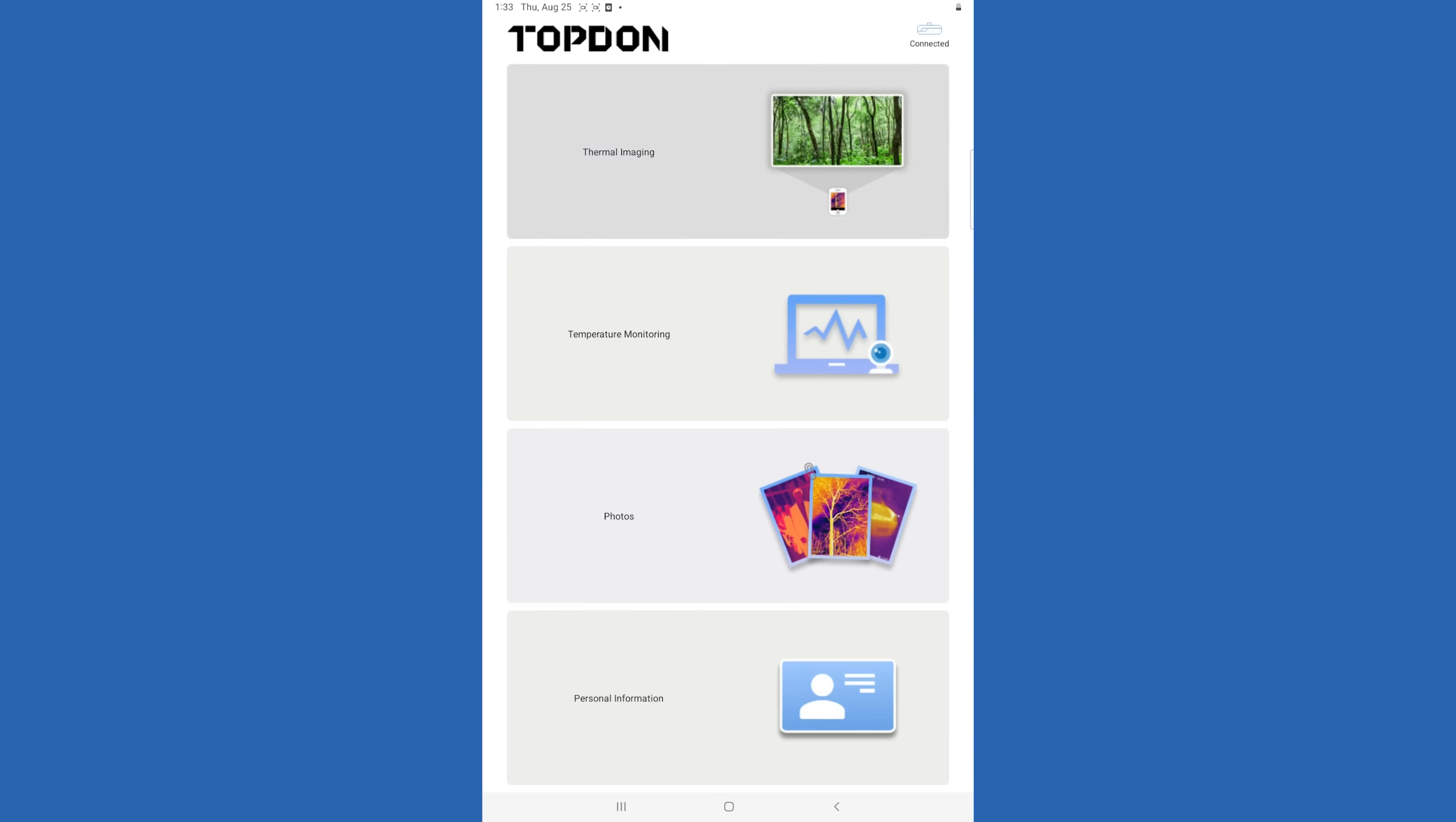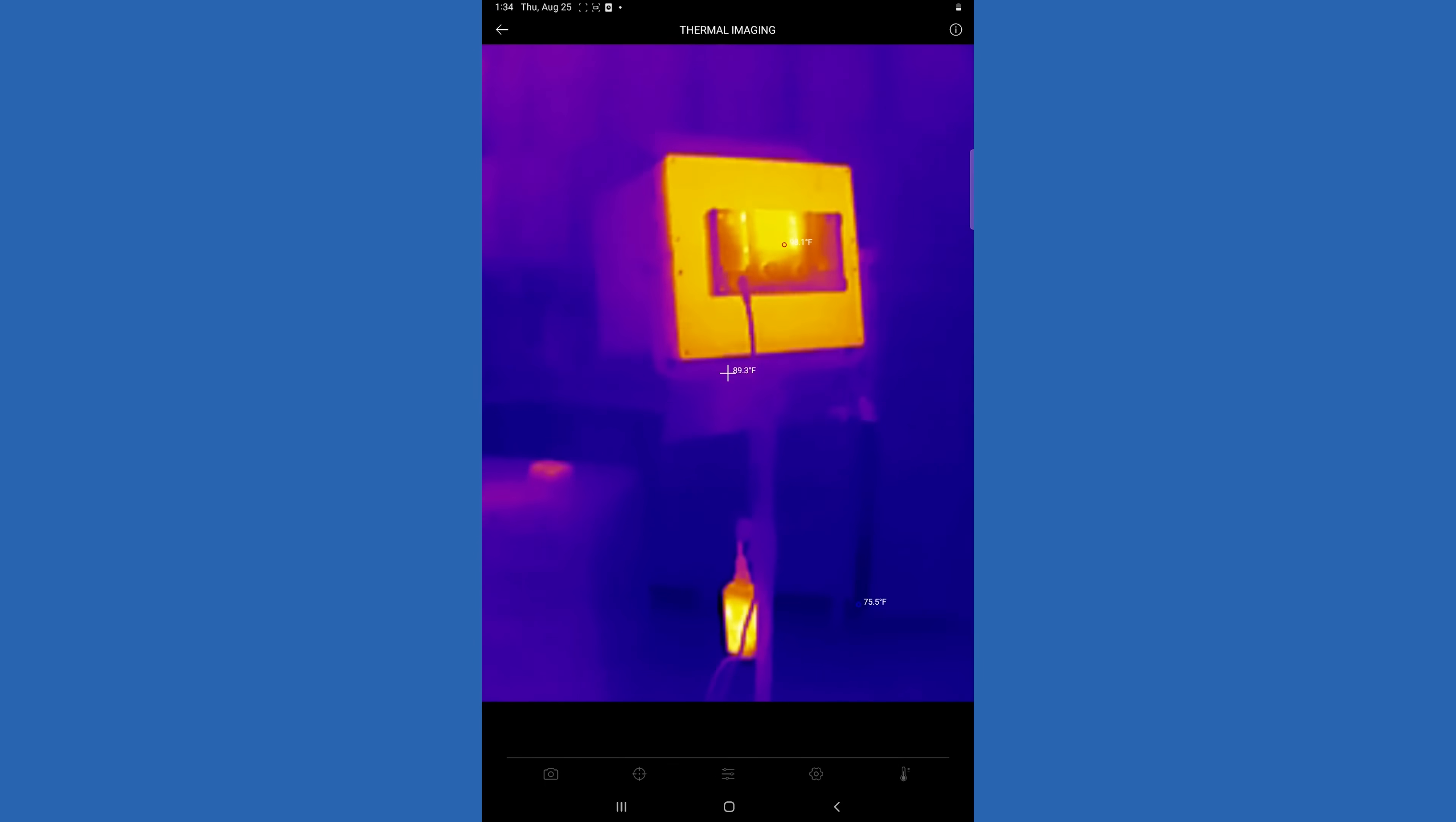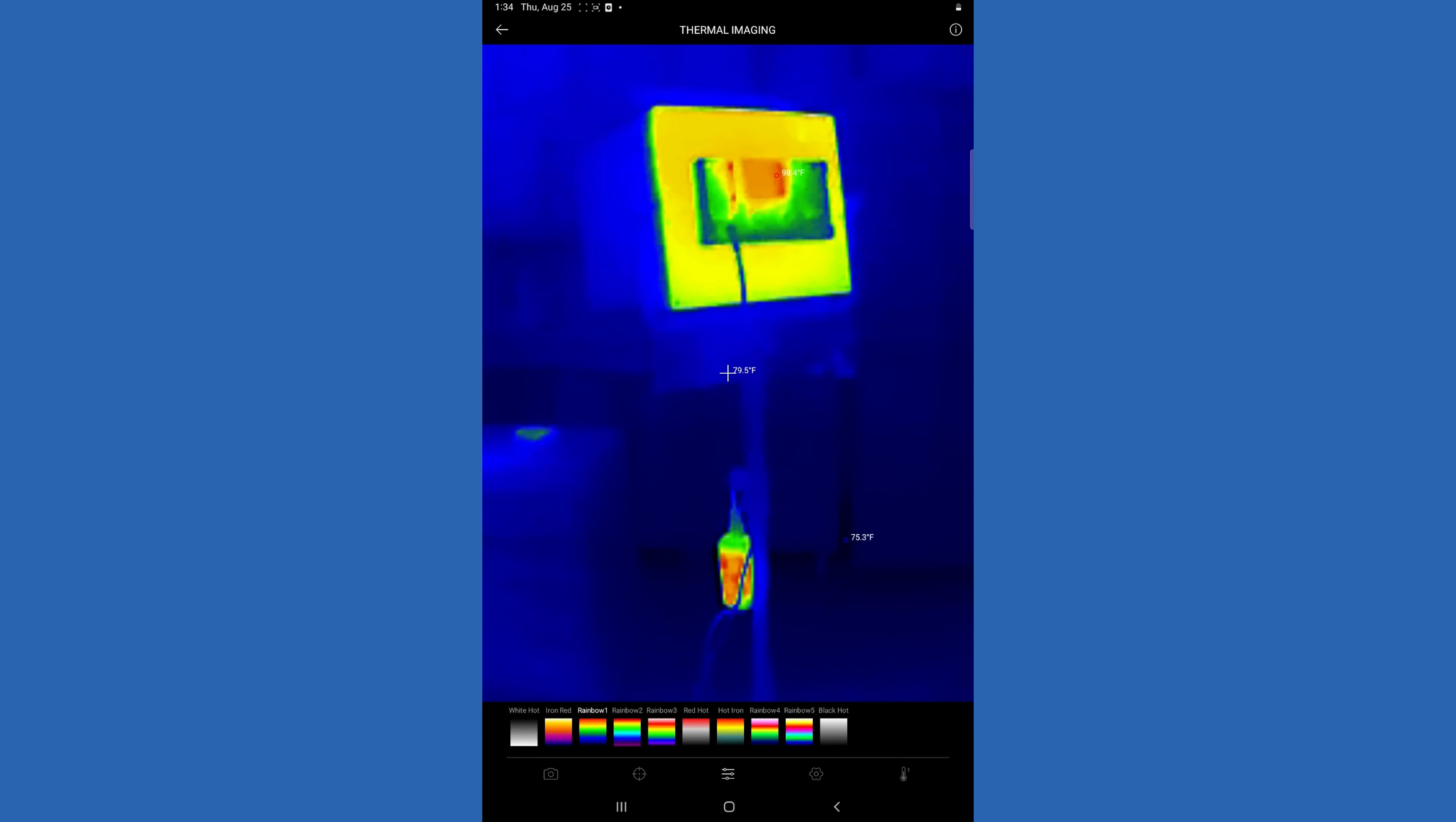And then final is the thermal imaging camera itself. As you can see, it'll give you different readouts for your temperatures. You can go in and change things like colors to display something that's maybe easier for you to see or to read.